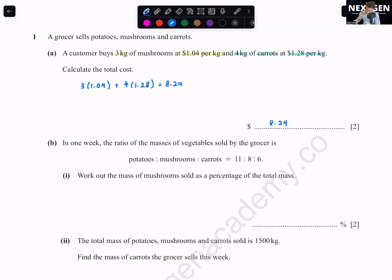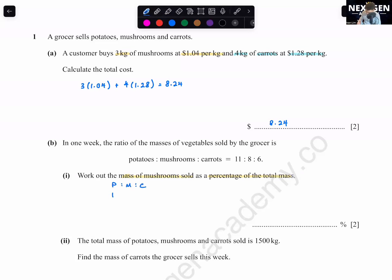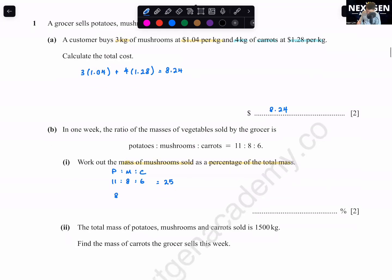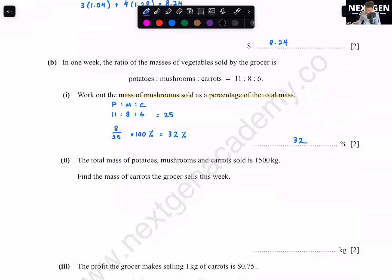In one week, the ratio of masses of vegetables sold — potato : mushroom : carrots = 11 : 8 : 6. Work out the mass of mushrooms sold as a percentage of the total mass. Total parts = 11 + 8 + 6 = 25. Mushrooms = 8/25 × 100% = 32%.